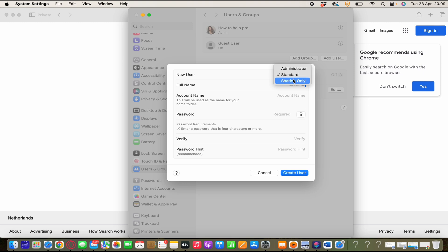And then we have sharing only. And sharing only users can access shared files remotely, but can't log in to the computer or change settings. And that's the difference.